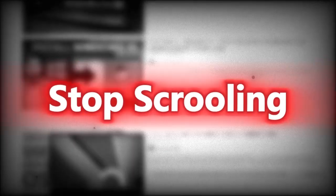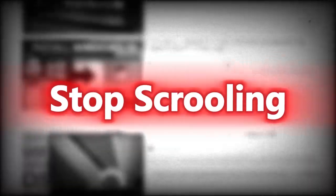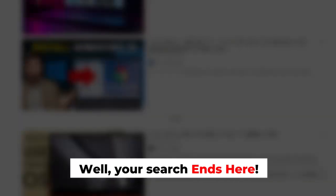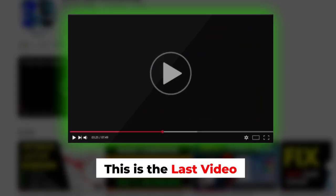Tired of scrolling through endless videos and still not finding the solution you need? Stop scrolling. Well, your search ends here.